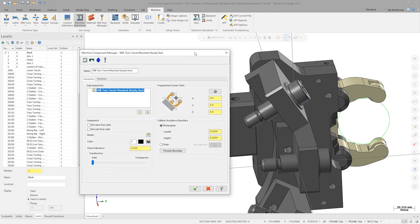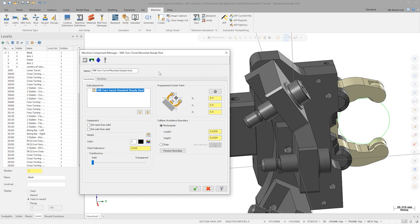We now see the SteadyRest setup page. Note how the Subcomponents field already has an entry. This slot is for the base of the SteadyRest. Before we define the main body, let's define the smaller moving components. This will make the selection process for the smaller components a bit easier.